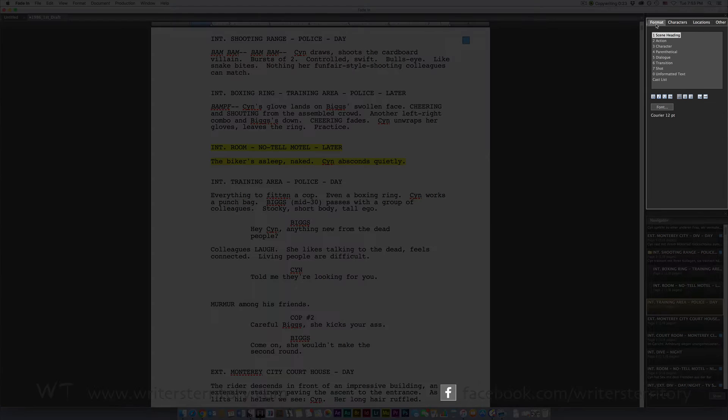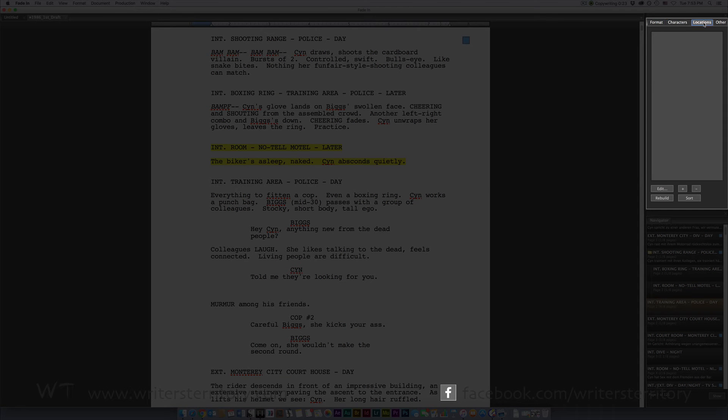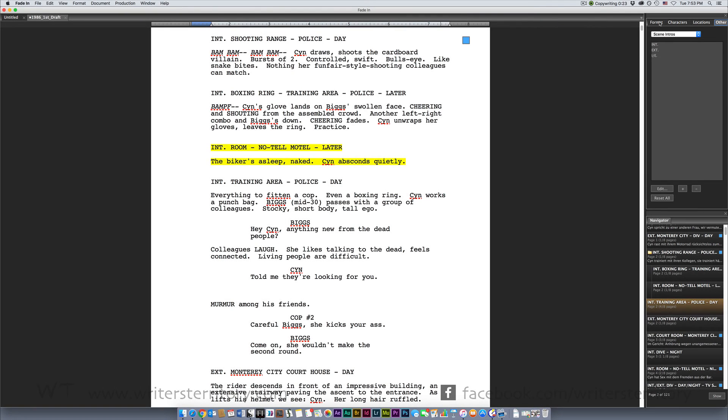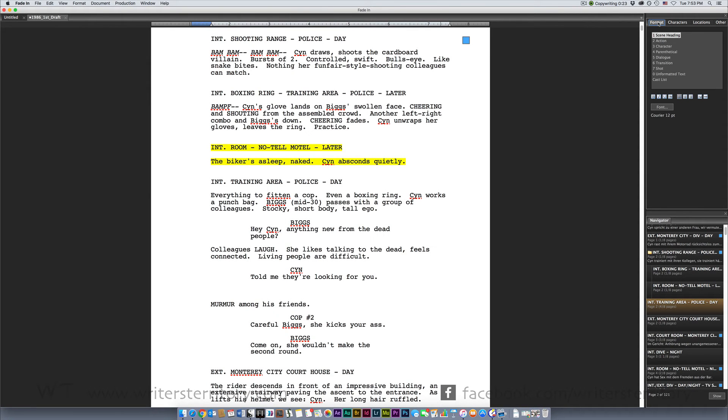At the top right of your screen you have a window to adjust your formatting, character lists and more. I'll cover all of these elements in different videos. As you can see, the whole interface is very clean, there is almost nothing that distracts you from the writing itself.